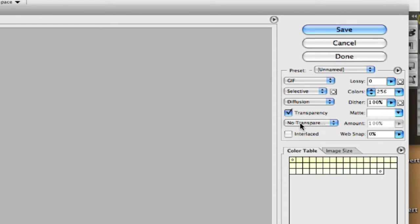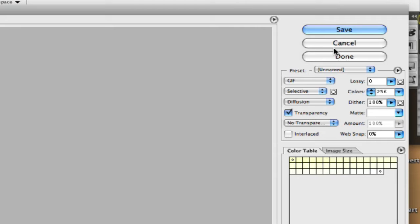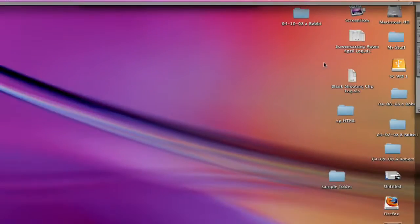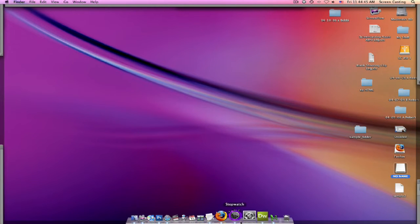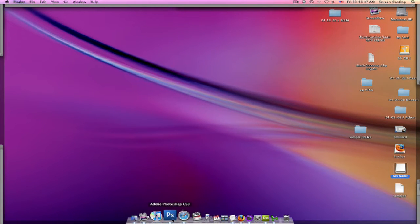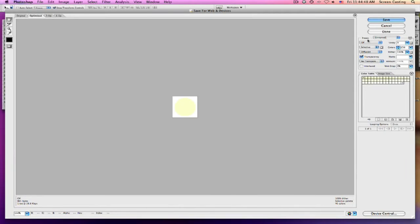I don't want any transparency for this one. I'm going to show you on the next clip how to save a transparent GIF and the differences in that. I'm just going to close my window. Here we go. I'm going to hit Save.